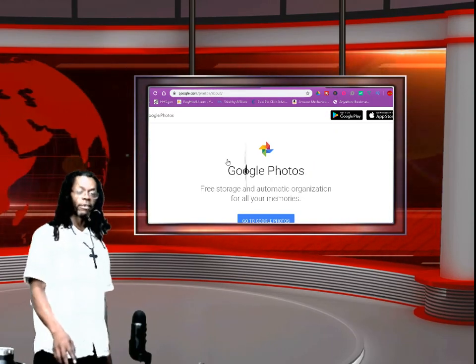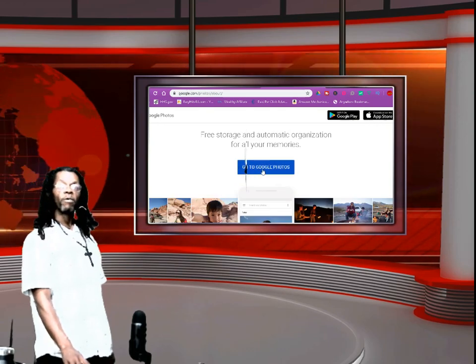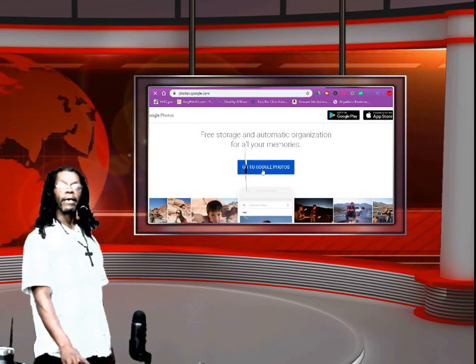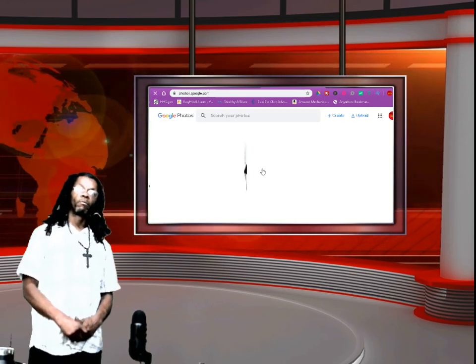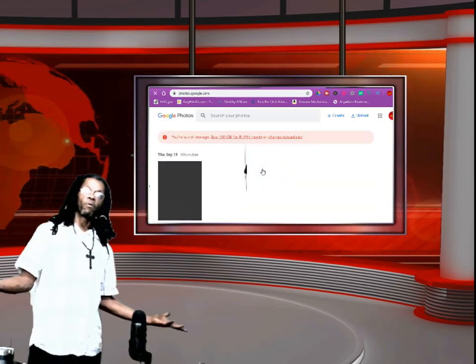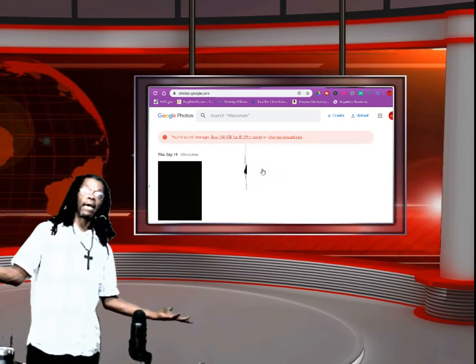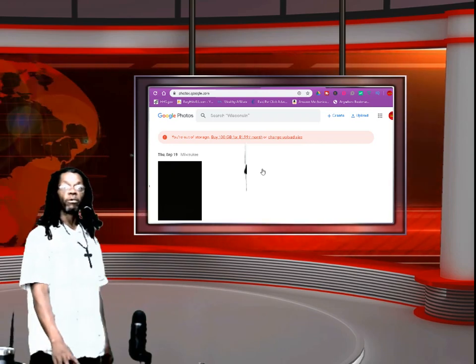Click that, you're going to go to where it says Google Photos, bam, voila, and there's all your photos.